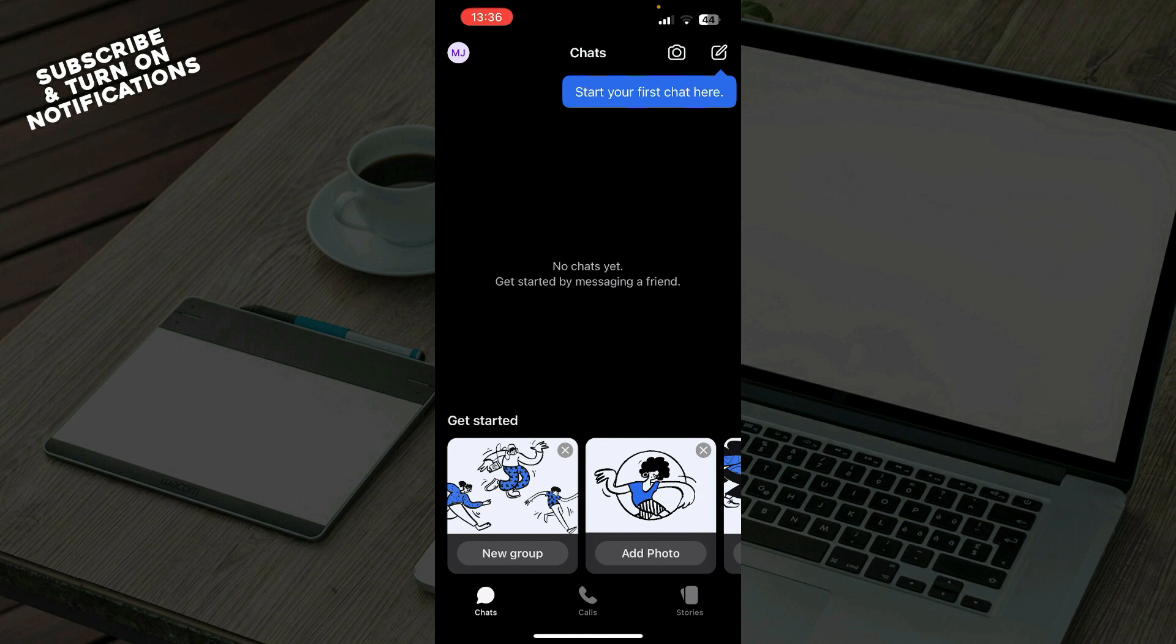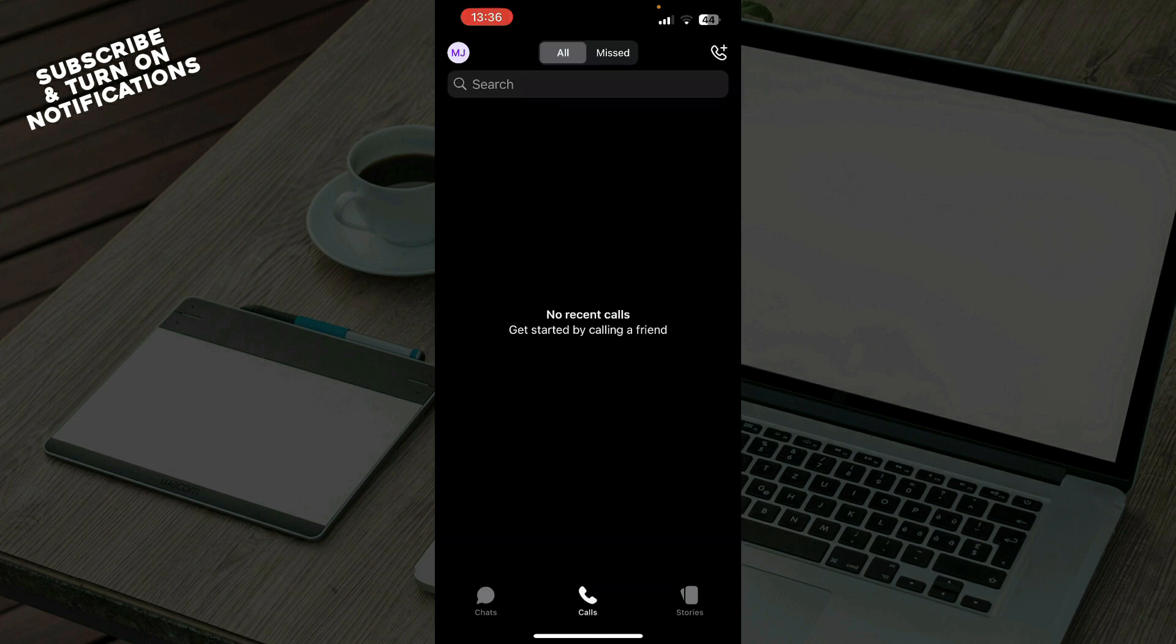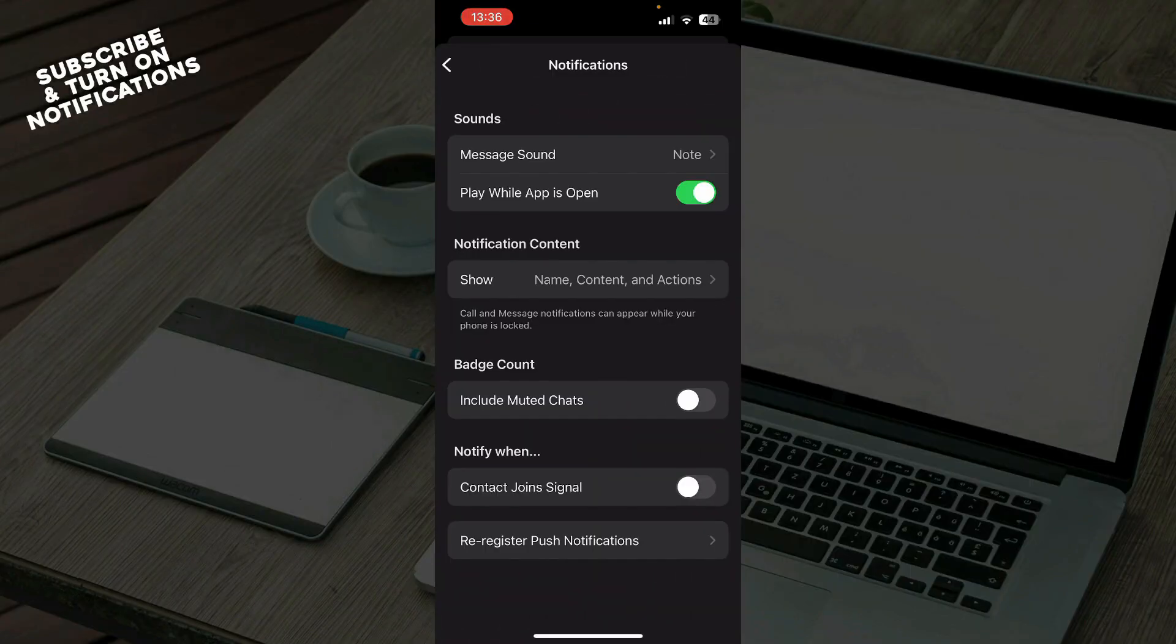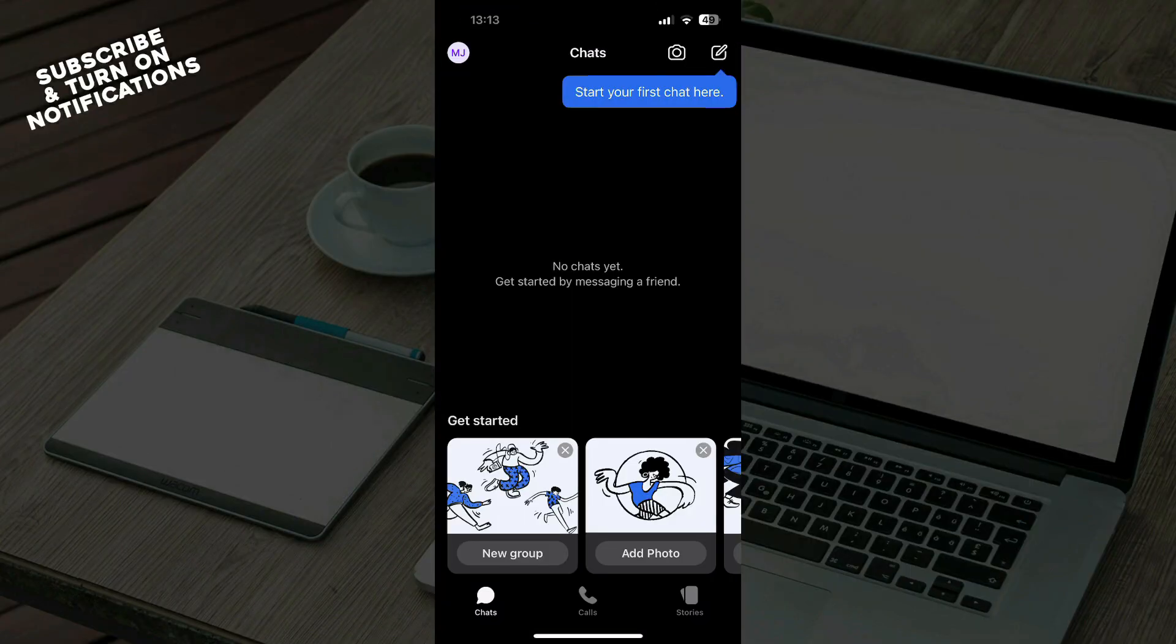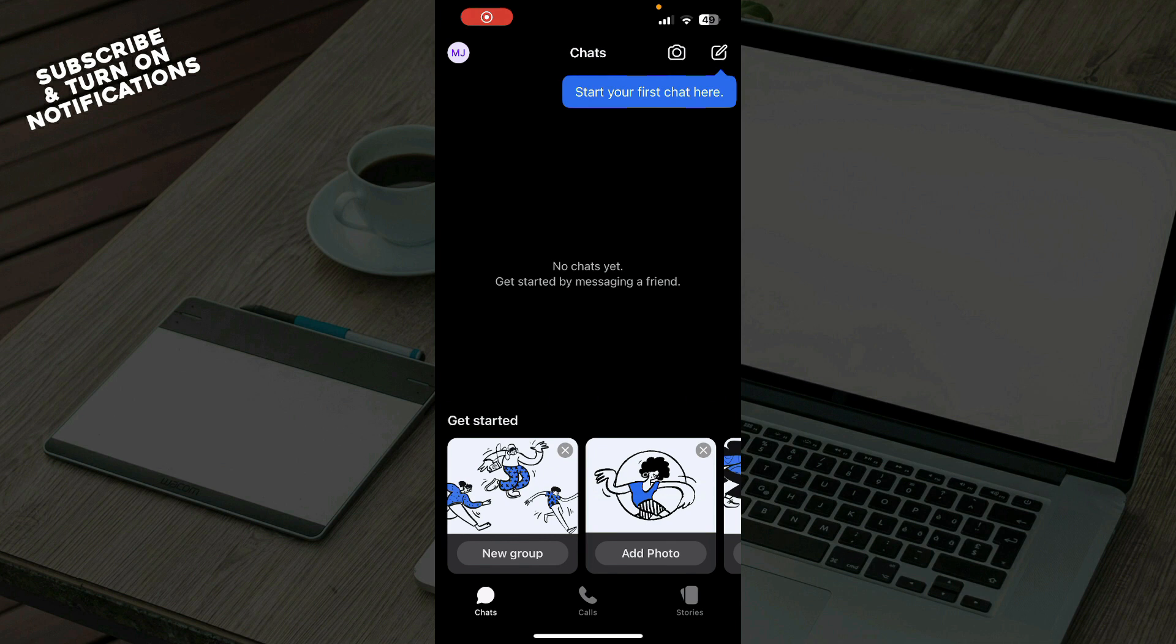Well to do so you'll need to go to the calls and then go to the top left corner, click on settings, then go to notifications and here you can go and do whatever you need with notifications.